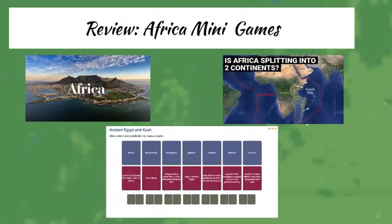Then we'll move on to our Africa mini games. We'll have a card matching game, and we'll talk about the theory of Africa splitting into two different continents — continental drifting — and some pictures of tourist areas in Africa that are becoming very popular.